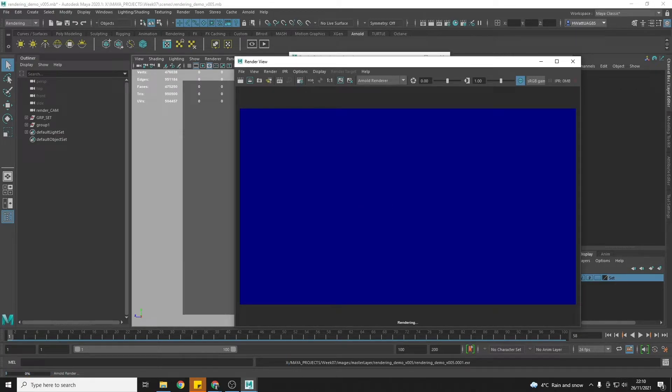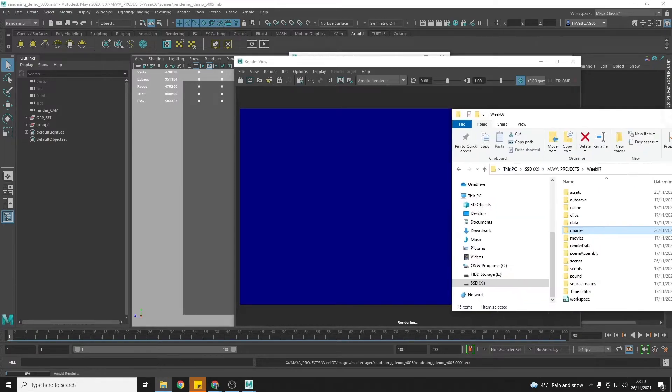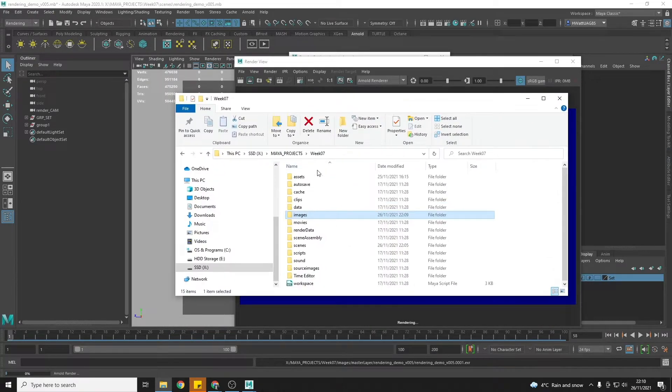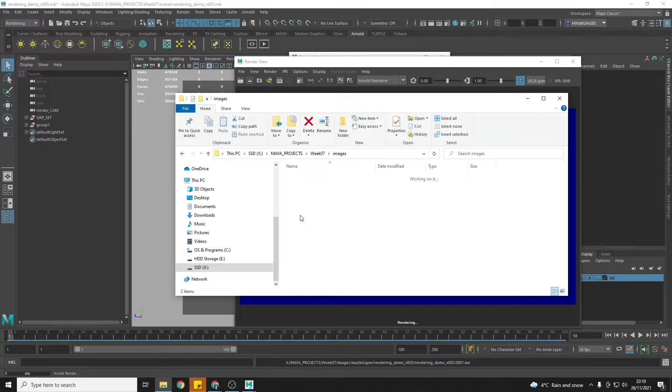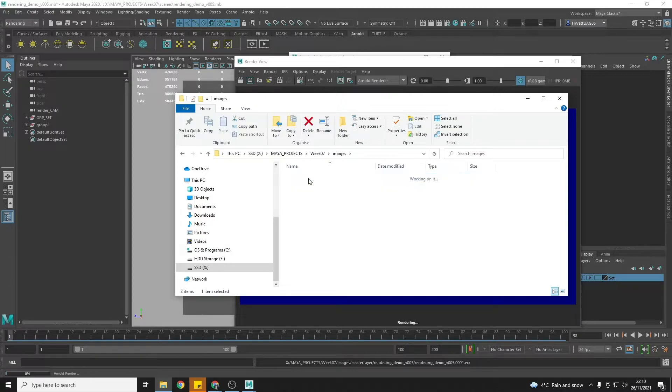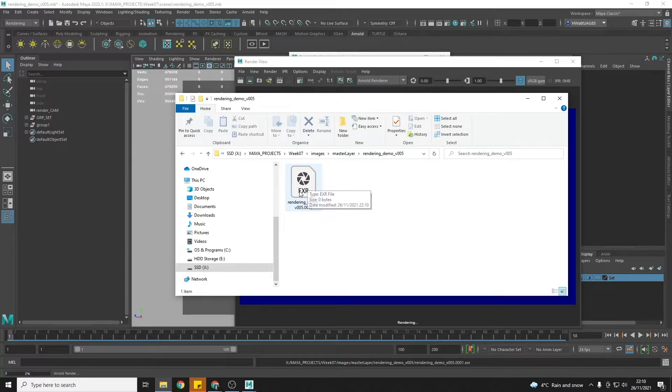And another thing that you can do just to double check that everything is working is in your file browser. You can go to where your Maya project is and go into the images folder and we can see that Maya has created a master layer folder. And if I go in there it's created my rendering demo version 5 and it started by creating my frame 1 EXR.